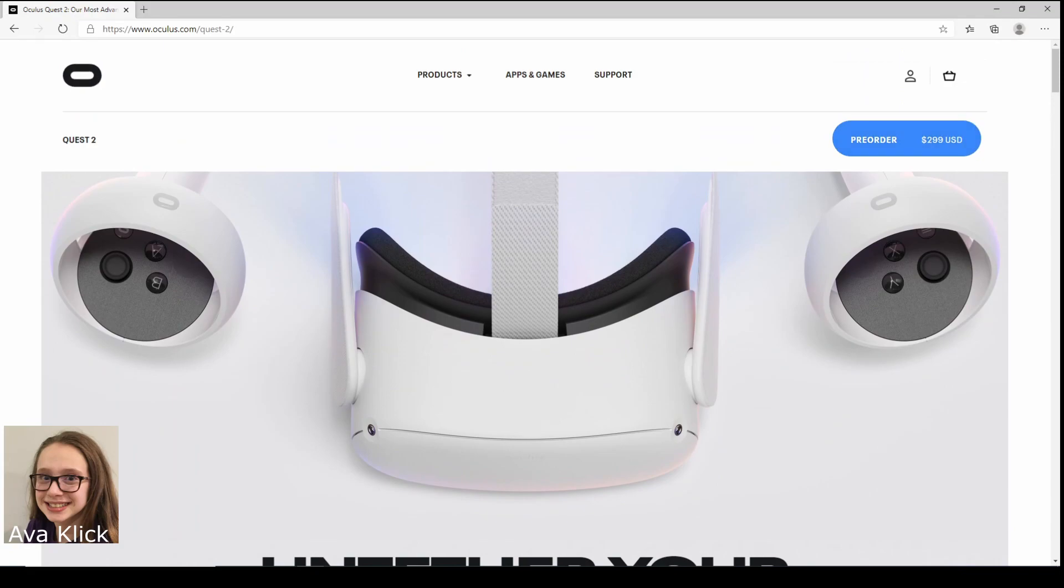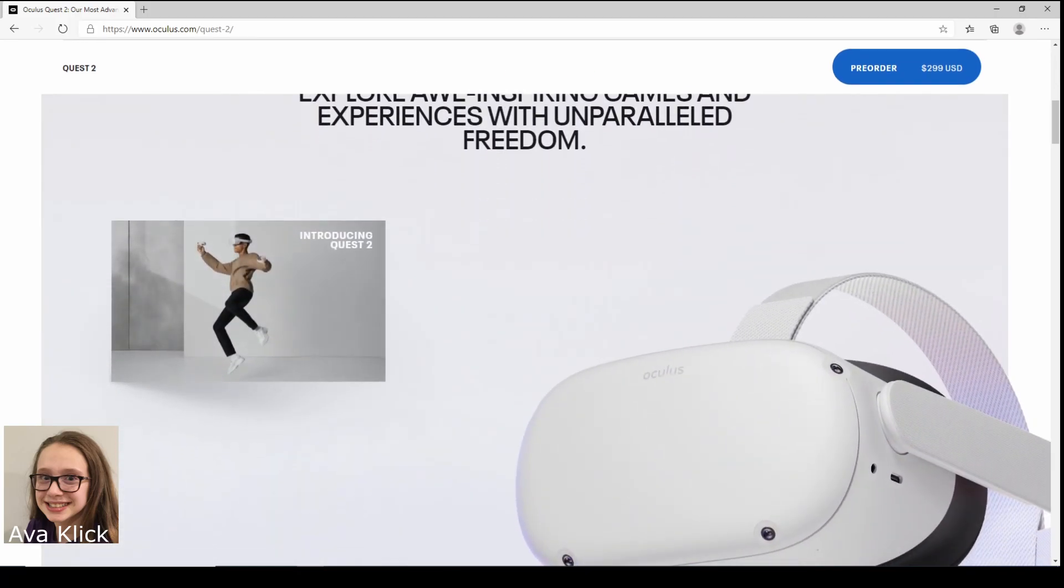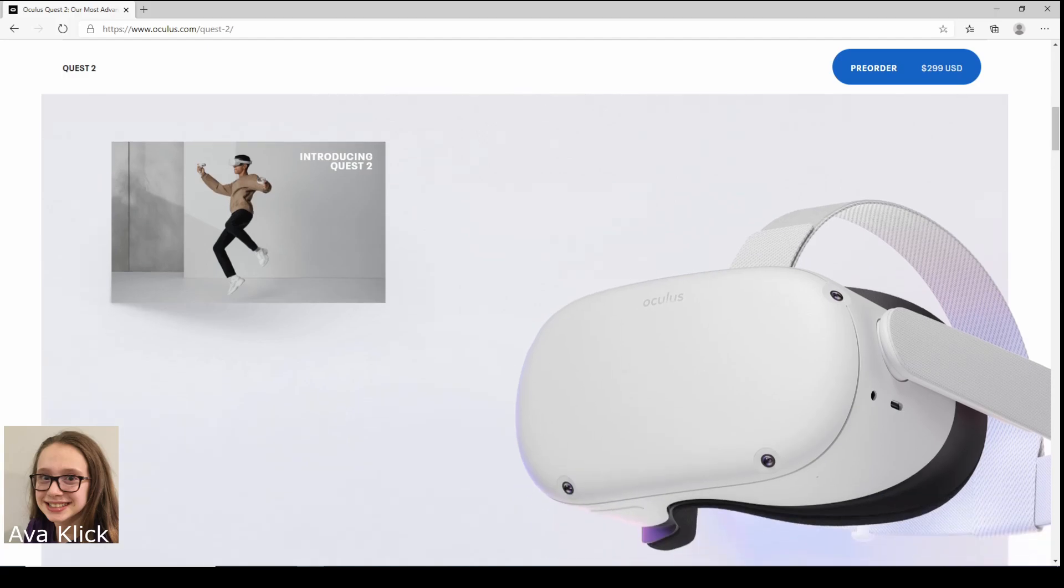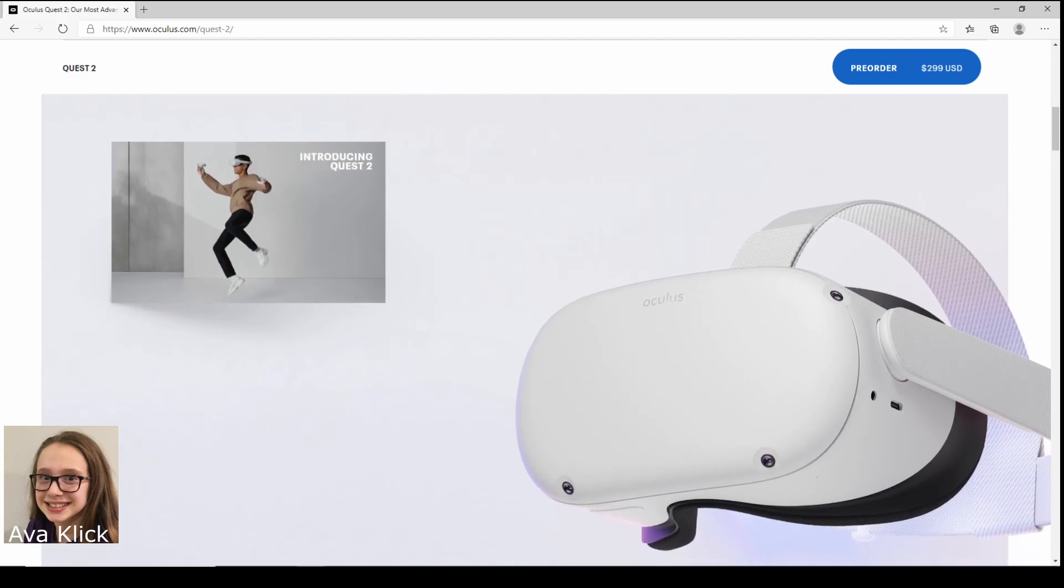This looks cool. So this is our pre-order thing over there. We're not going to do that yet, we're just looking at the Quest now. By looking at it seems pretty cool, it's white, different. Alright, so here it is and that looks like there's a video so I'm going to click on that and we're going to watch it and see what it's all about.